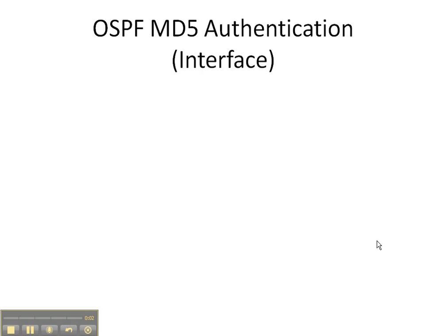Hey everybody, this is Dale with Networking Step-by-Step, and in today's video cheat sheet we're going to be configuring OSPF MD5 authentication on the interface.